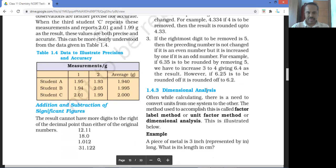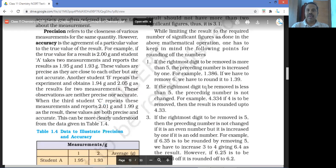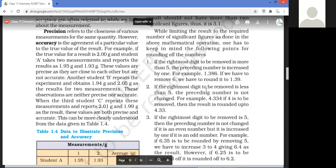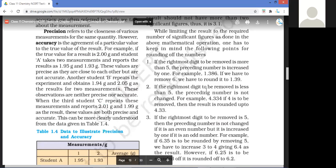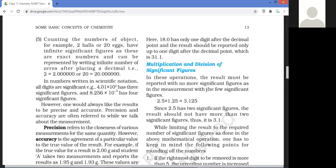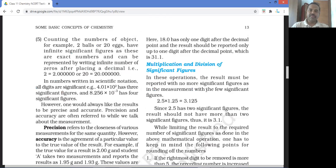For addition and subtraction of significant figures, a frequent mistake is failing to align the decimals. You've got to write it down carefully, align the decimal points, and then do the addition or subtraction. Many times people try to do it in their head and miss certain things. Always write down the decimal point, align those numbers, and then do the addition.